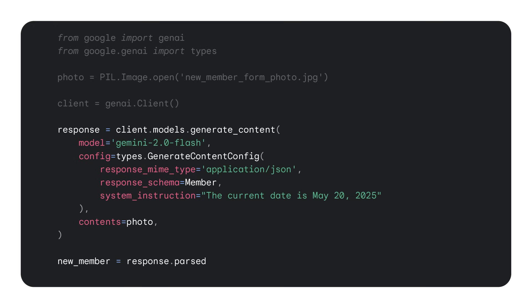Here, I've also included a system instruction with the current date. This ensures that the model could convert between the date of birth on the form and the age column in the database. We don't need to provide a specific direction to get the model to do the conversion between date of birth and age, but you could set up more complex conversions if you needed.